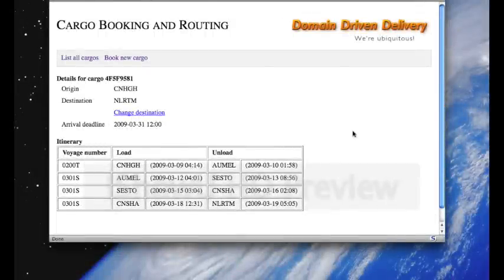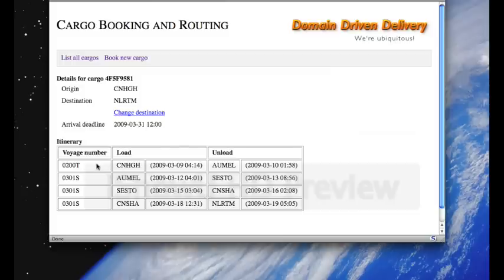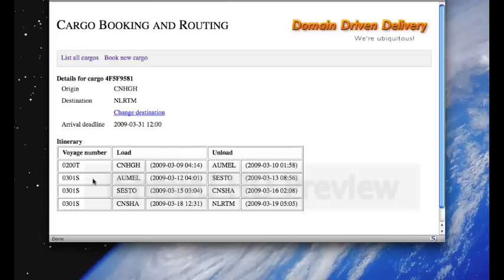If we take a quick look at the itinerary, we can see that it's supposed to be loaded onto Voyage O200T in Hangzhou on March 9th, unloaded in Melbourne, Australia on March 10th, and then loaded onto 0301S in Melbourne on March 12th.